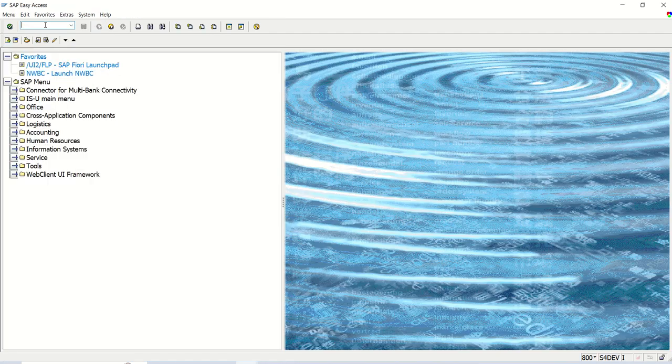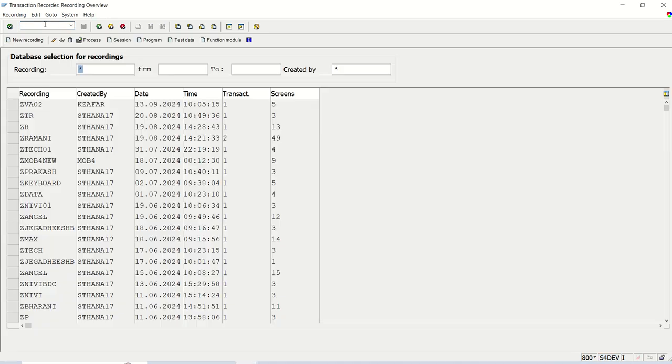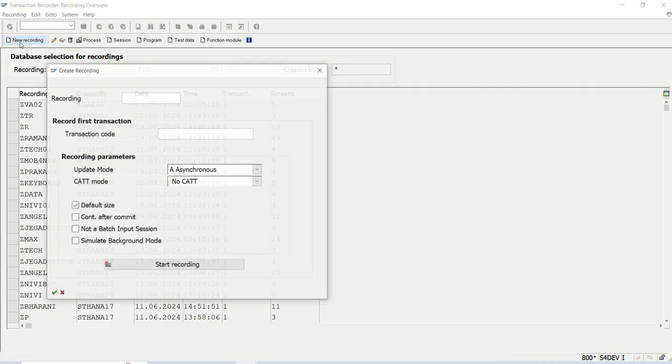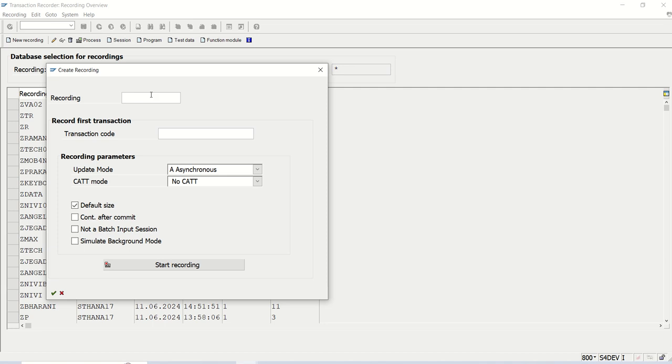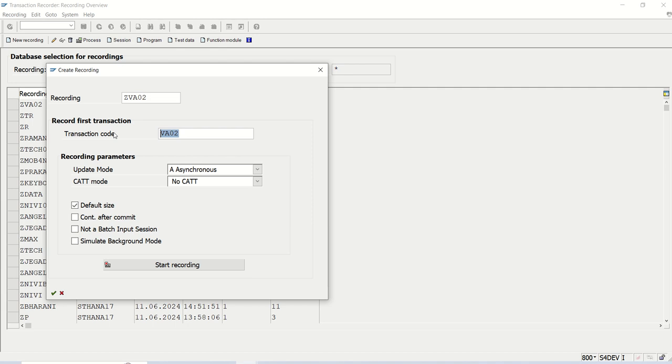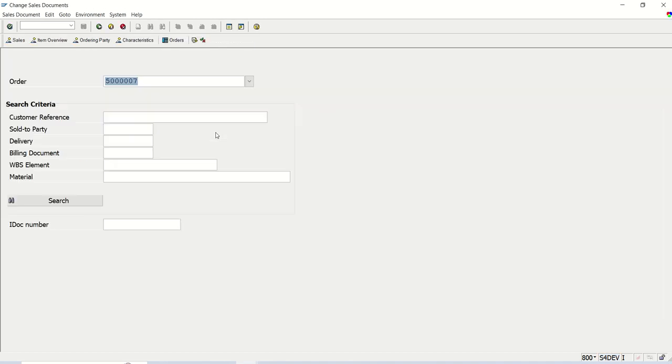Now I will go to transaction code SHDB. Click on new recording. You can give any name for the recording, ZVA02 I'm giving here and transaction code I want to record VA02. Based on your requirement, you can use the suitable transaction code. Enter.